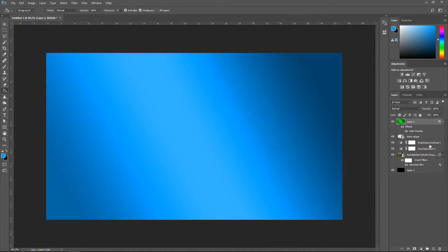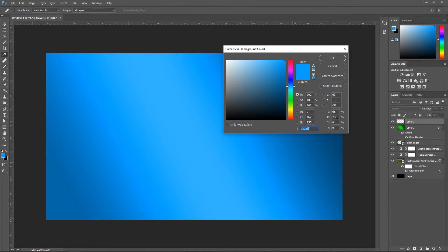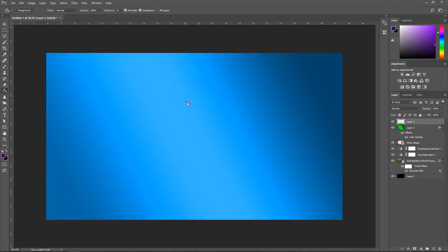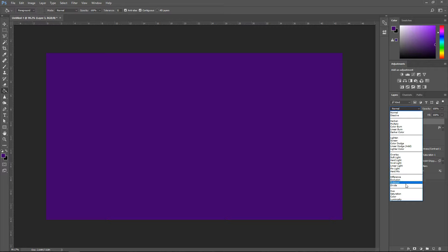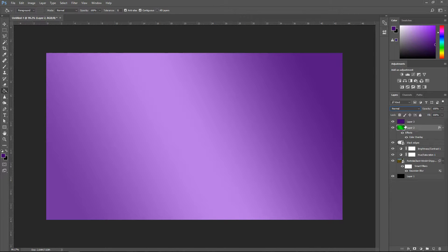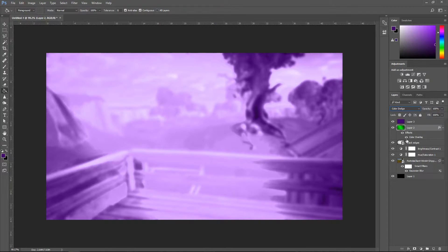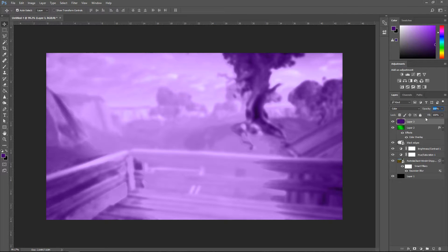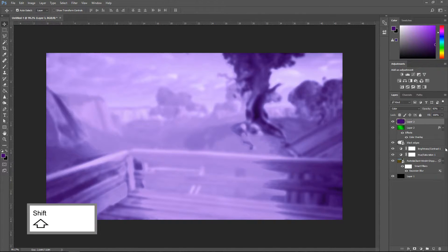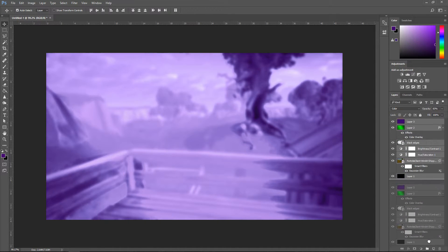Now we're going to create a purple layer. Create a new layer, go to the bucket tool, click on color, and the color you're going to use is 3E006B — that nice dark purple. Press OK, left click on the screen, set this one to Color, then set it to Color Dodge. Turn down the opacity to 83%, and this one to 80%. Group these together by clicking the first one, holding shift and clicking the bottom one, then dragging them down to the folder icon.